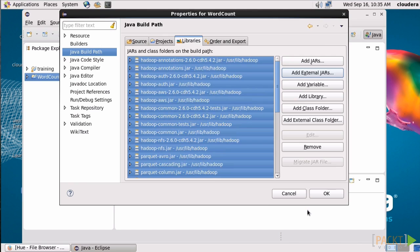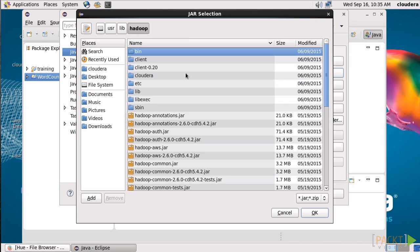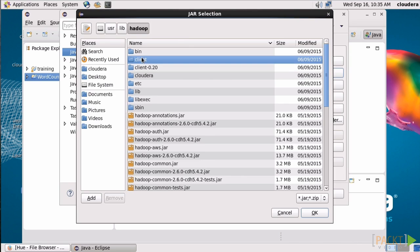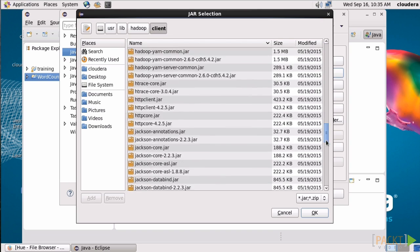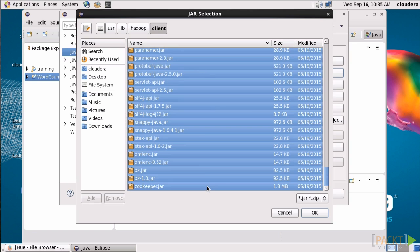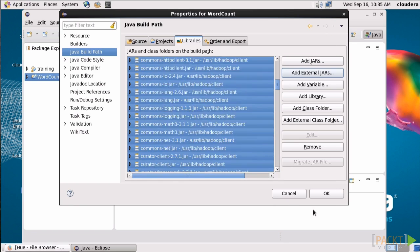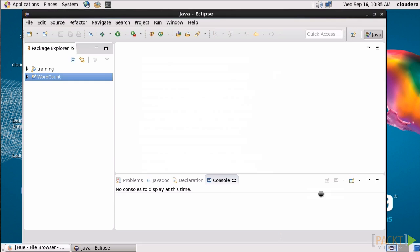Now let's go back and take all the ones in Client as well. Great. Now that we have those available to us, let's turn to some actual code.